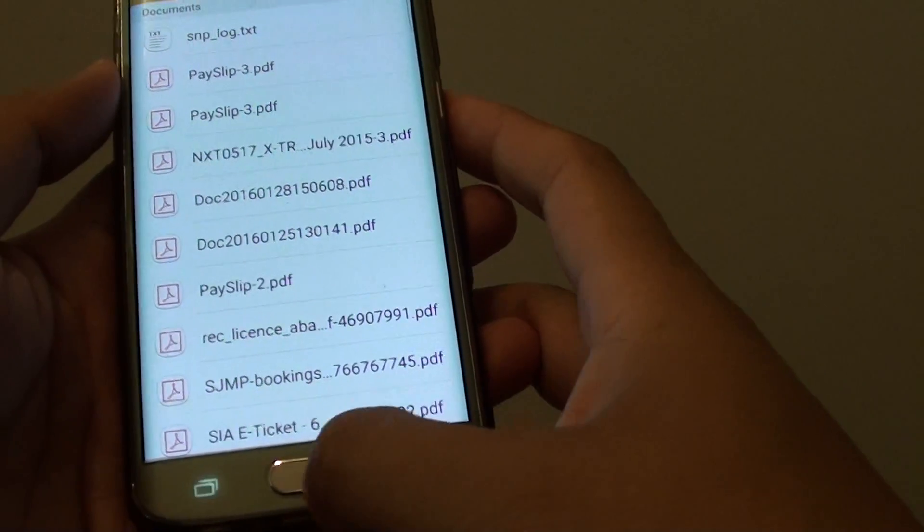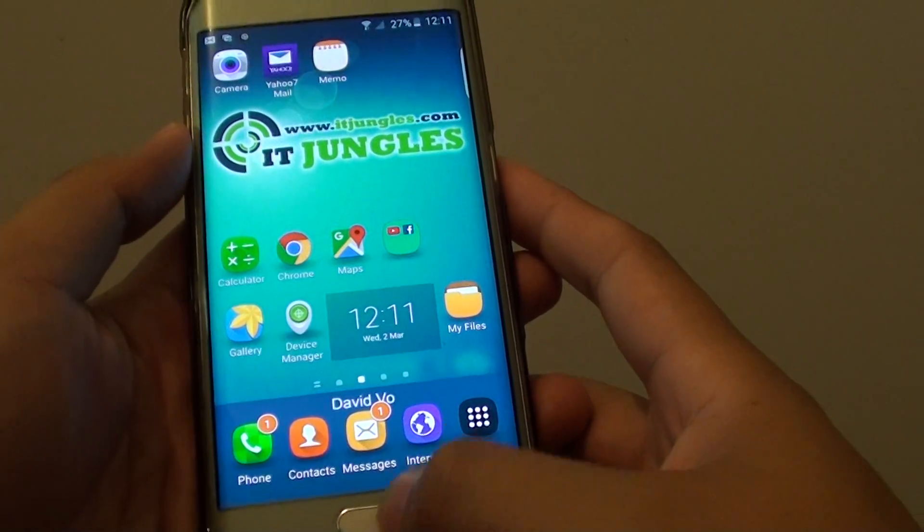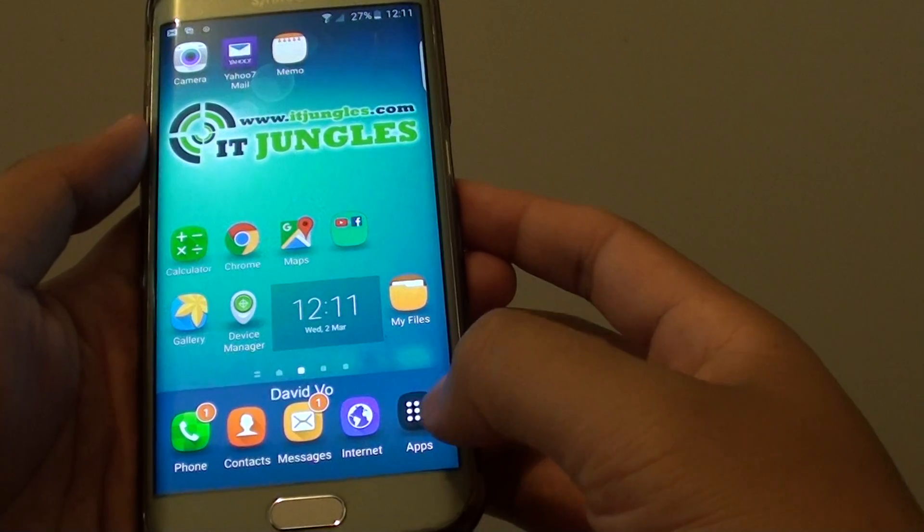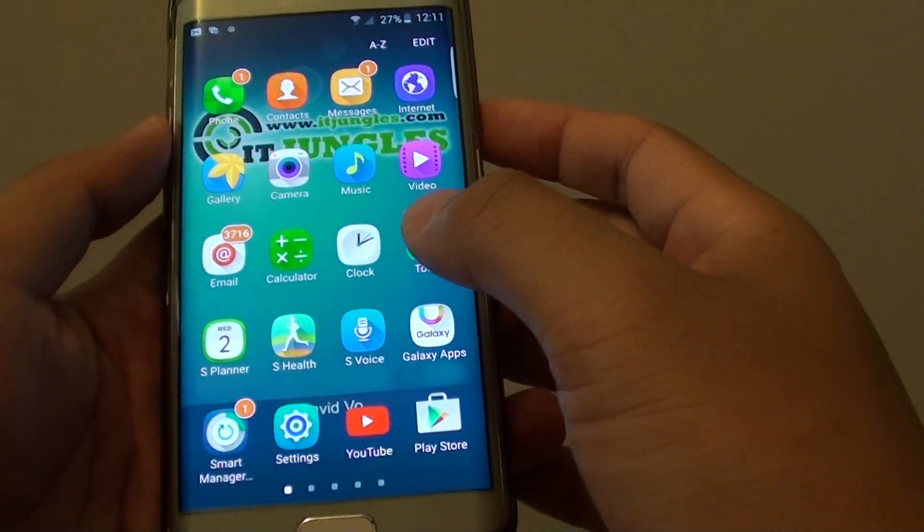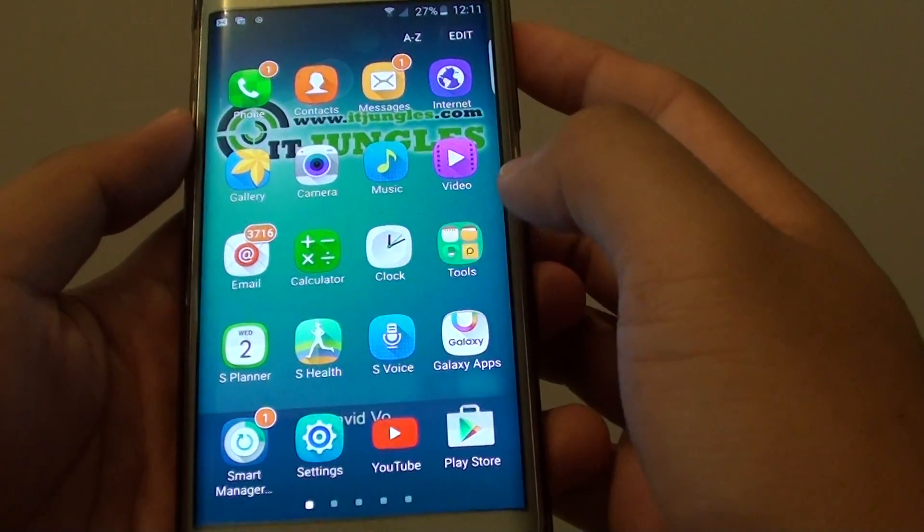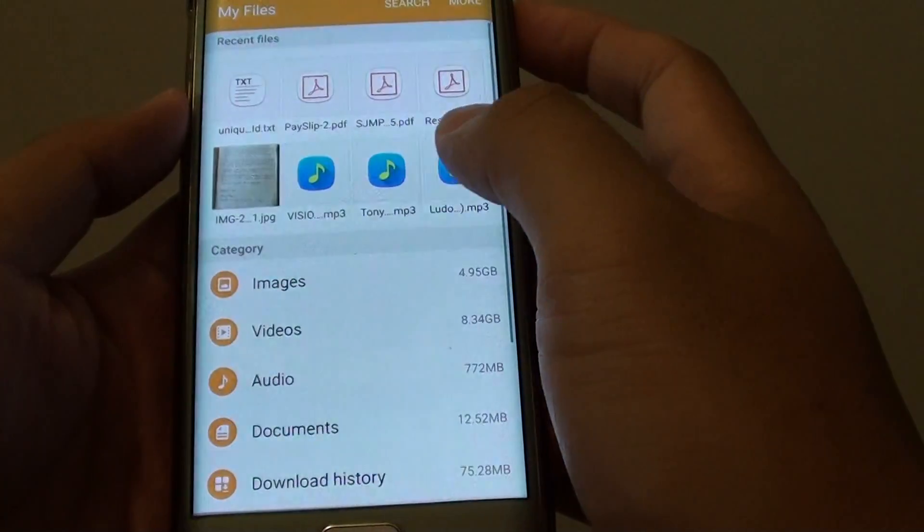Now to change it, first press on the home key to take you back to the home screen. Then launch my files, or you can go into apps, and tap on tools, my files.